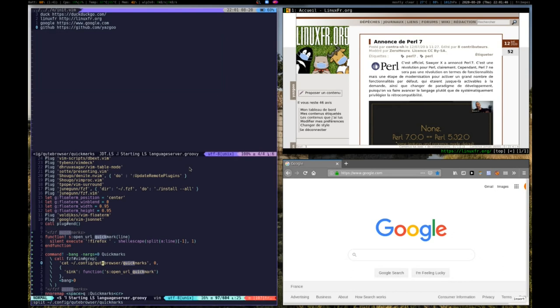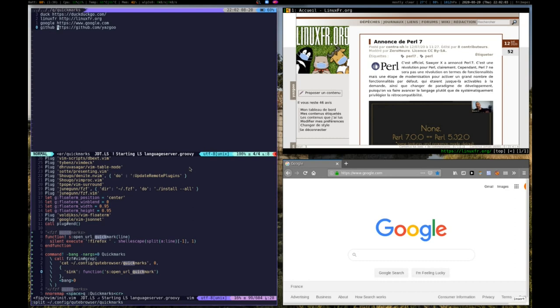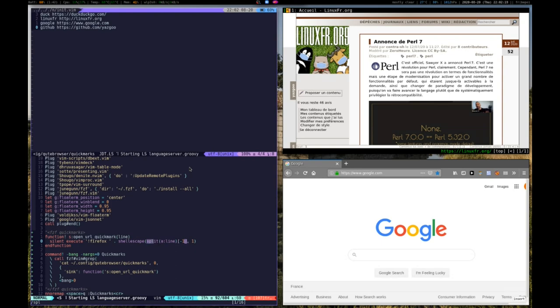What we have to do is use FZF to filter those. First we cat the quickmarks and push it into FZF. Then in output, we only want the URL. What we do is use a sync function called open URL quickmark. It will split the line, take the last part which is the URL, and launch Firefox with it.